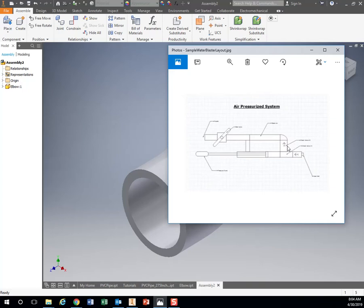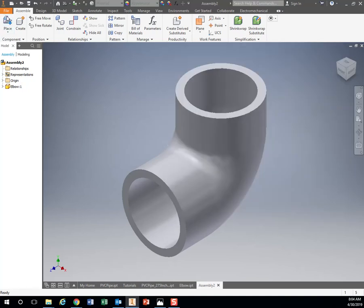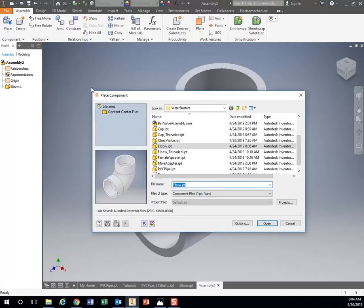I have check valves, I have a ball valve, and I have end caps on here for the nozzles. So I need an end cap, ball valve, and check valve. I'm gonna replace what do I need.